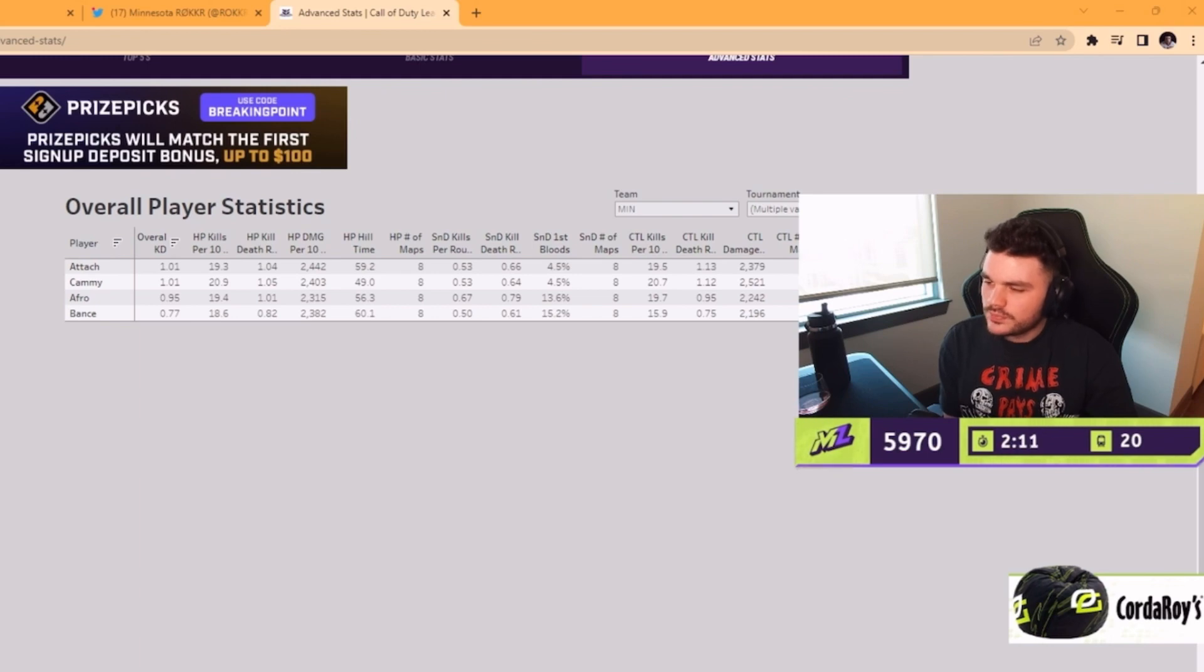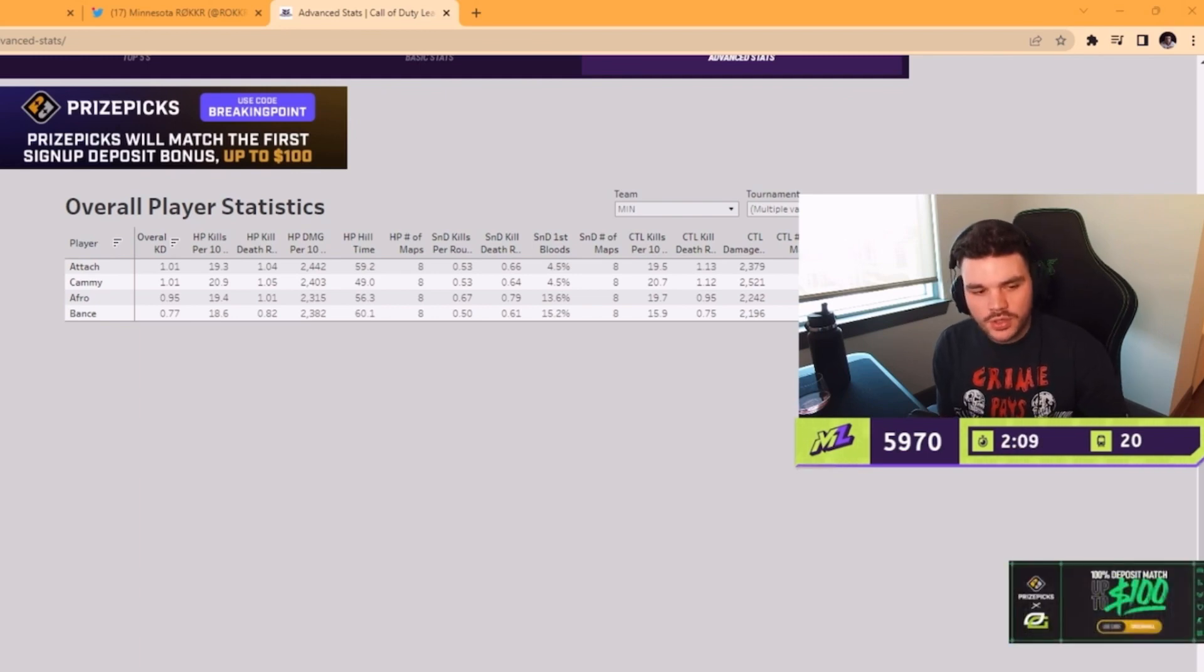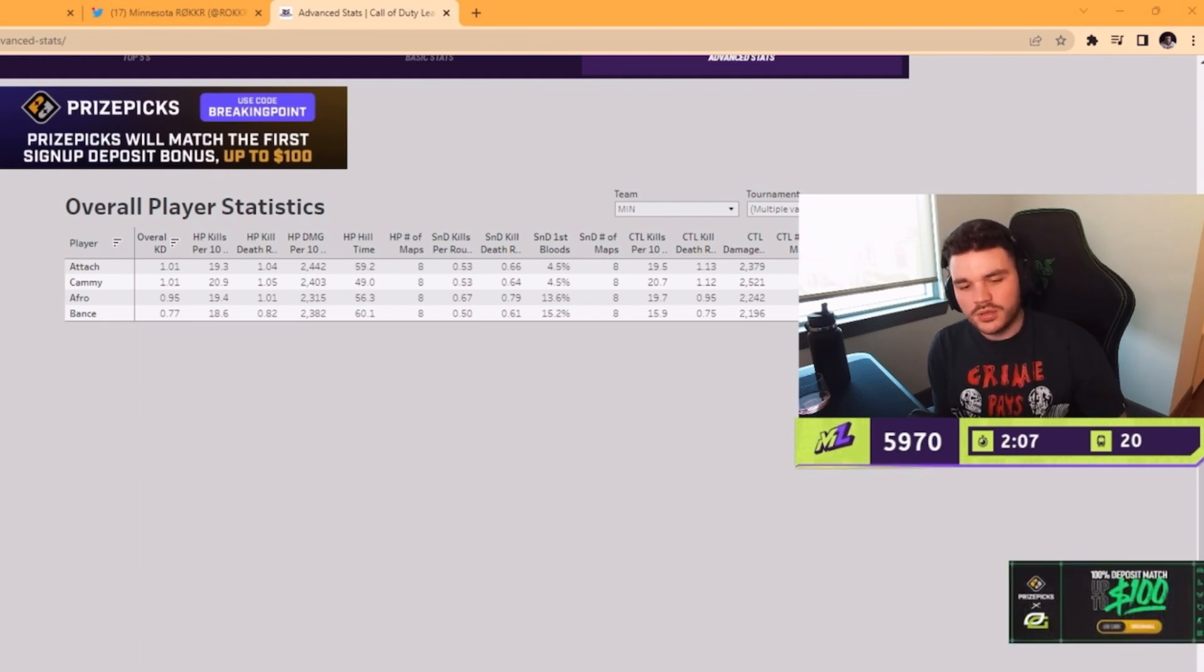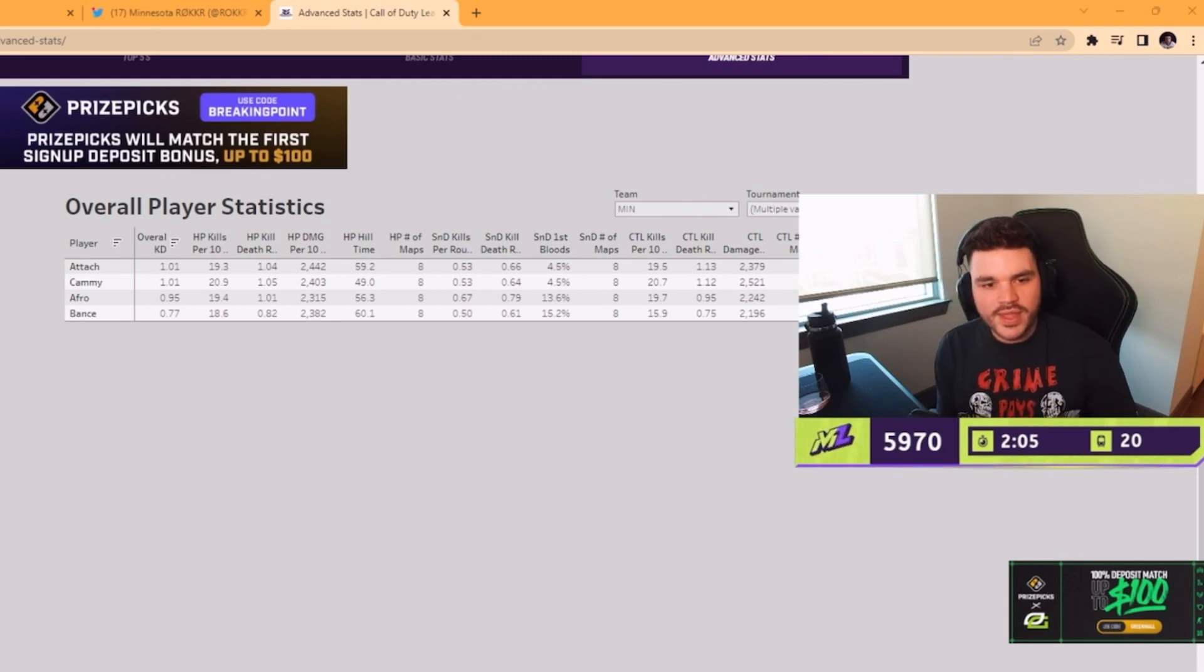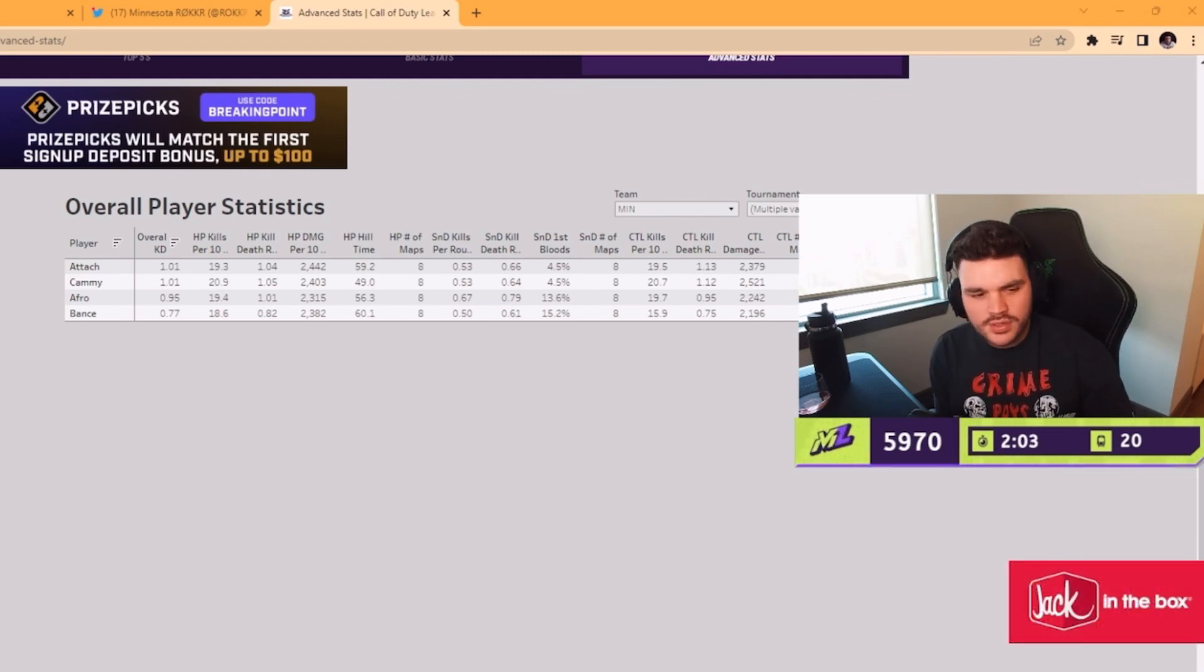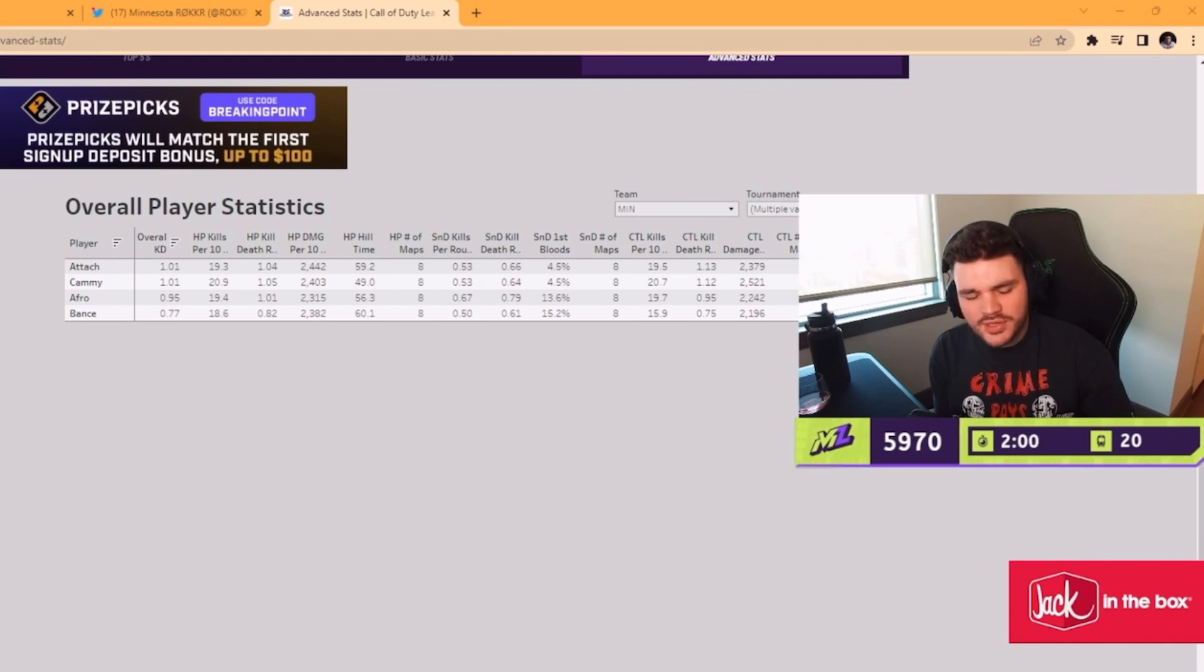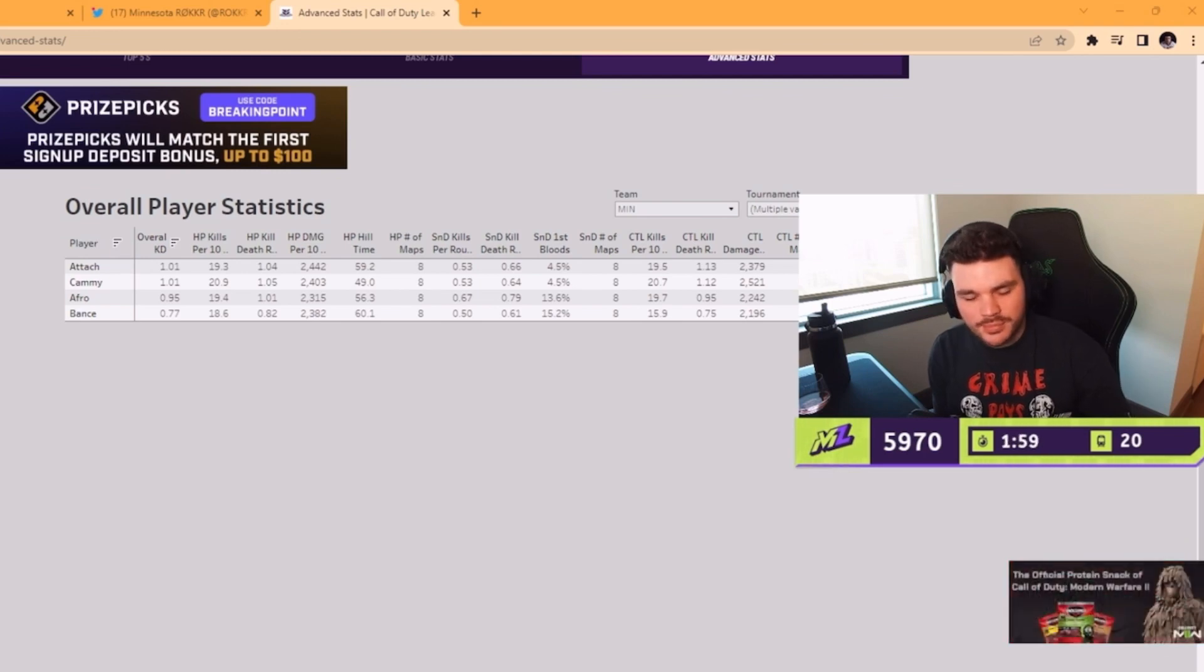Especially compared to stage two. When your SMGs are lights out in stage two and then non-existent in stage three, the whole team's just going to struggle.